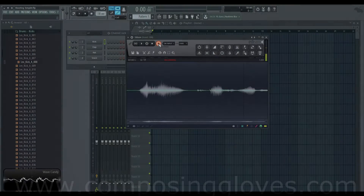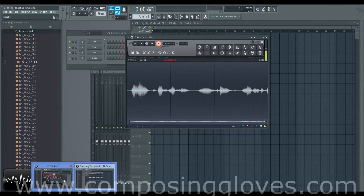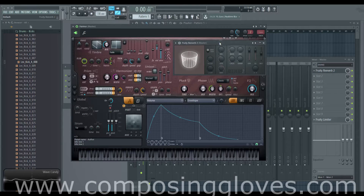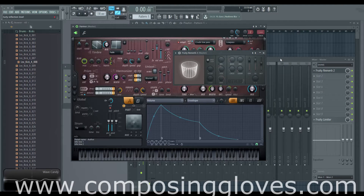Hey! Composing Gloves here, and today we are going to be talking about Fruity Reverb 2. This is part of the FL12 FX series.